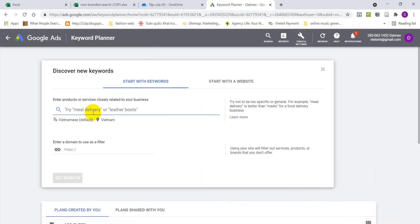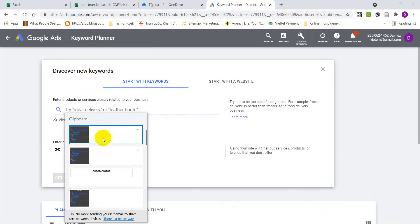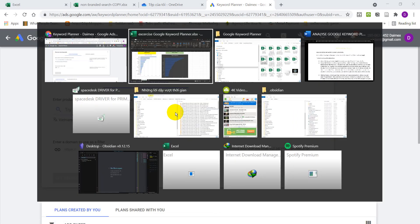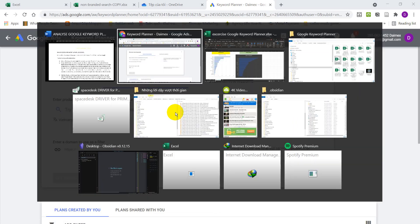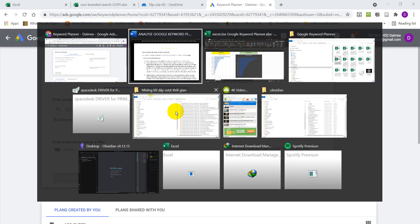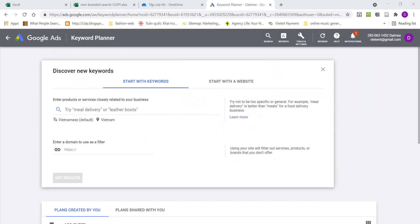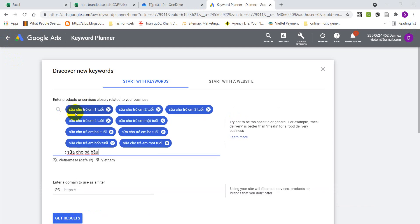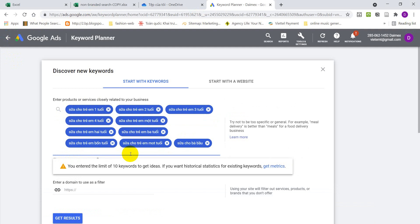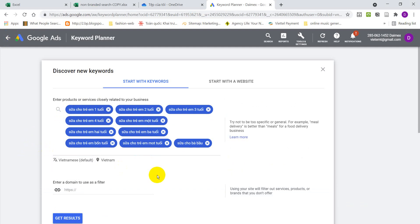So here I'm going to type the keyword that I'm studying. I already have a list of keywords. Let me go to my file and pick the keyword. Remember our topic, it's baby food. So the following keywords are relevant for the topic. Let me copy it and paste it here. Google put a limit of 10 keywords at a time. After that, you click on get results.